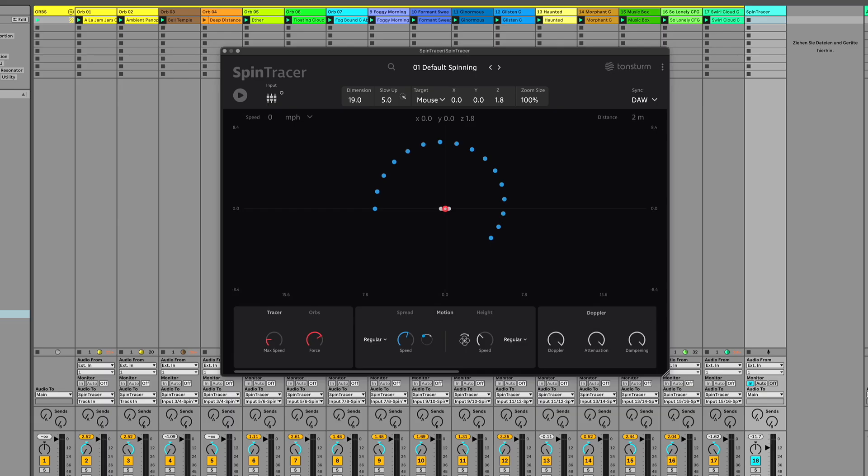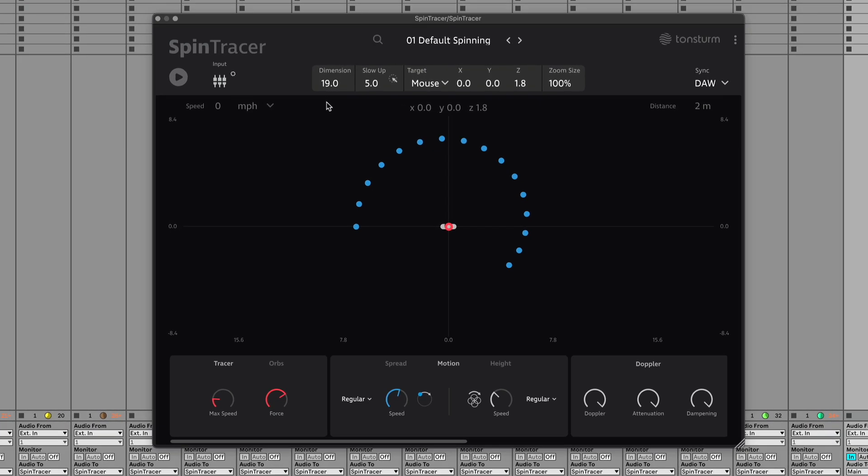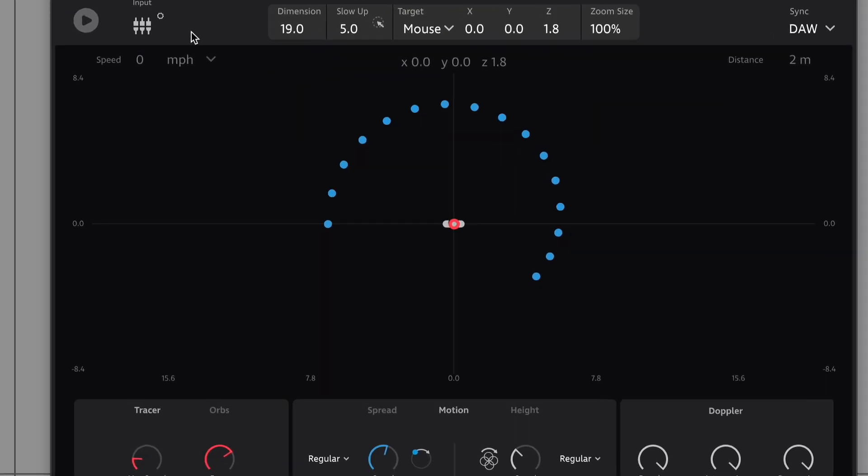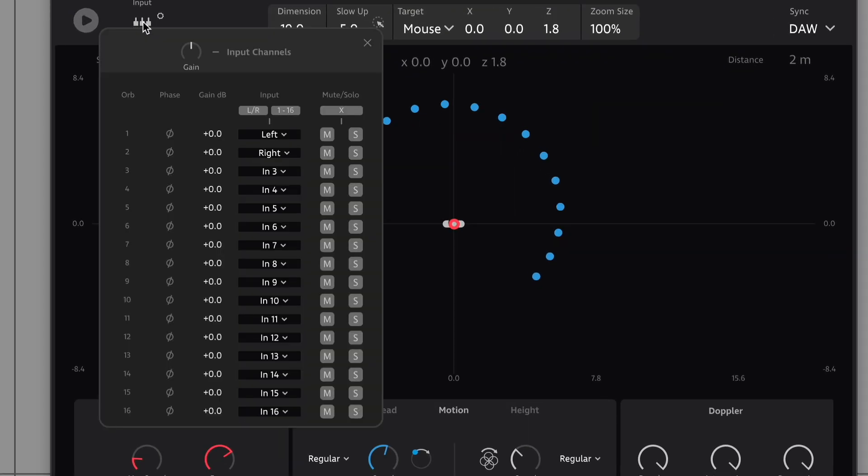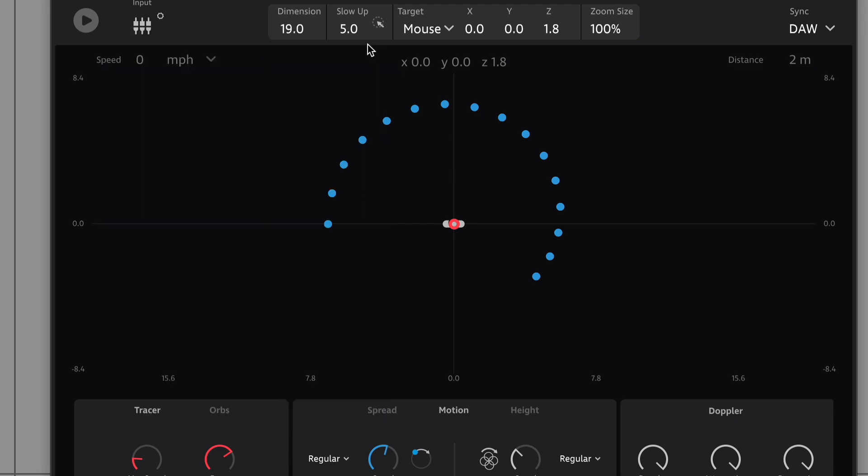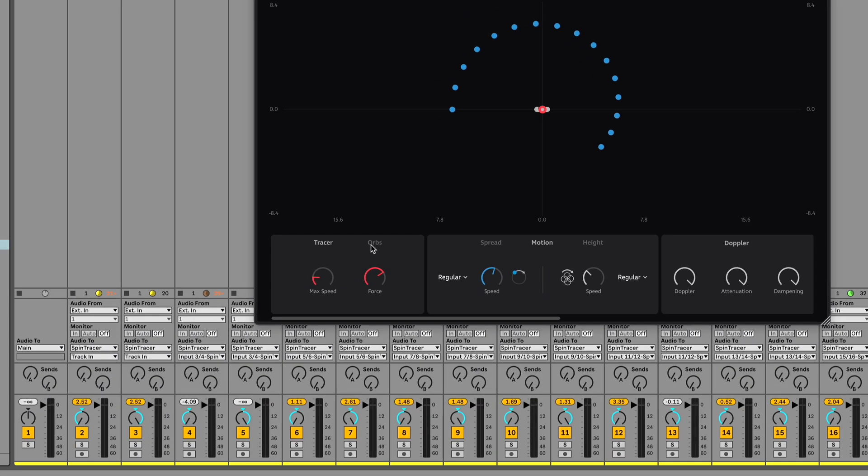In Ableton, insert Spintracer on an audio track. Then open the input channel menu where a quick shortcut allows you to assign separate input channels across all 16 orbs.